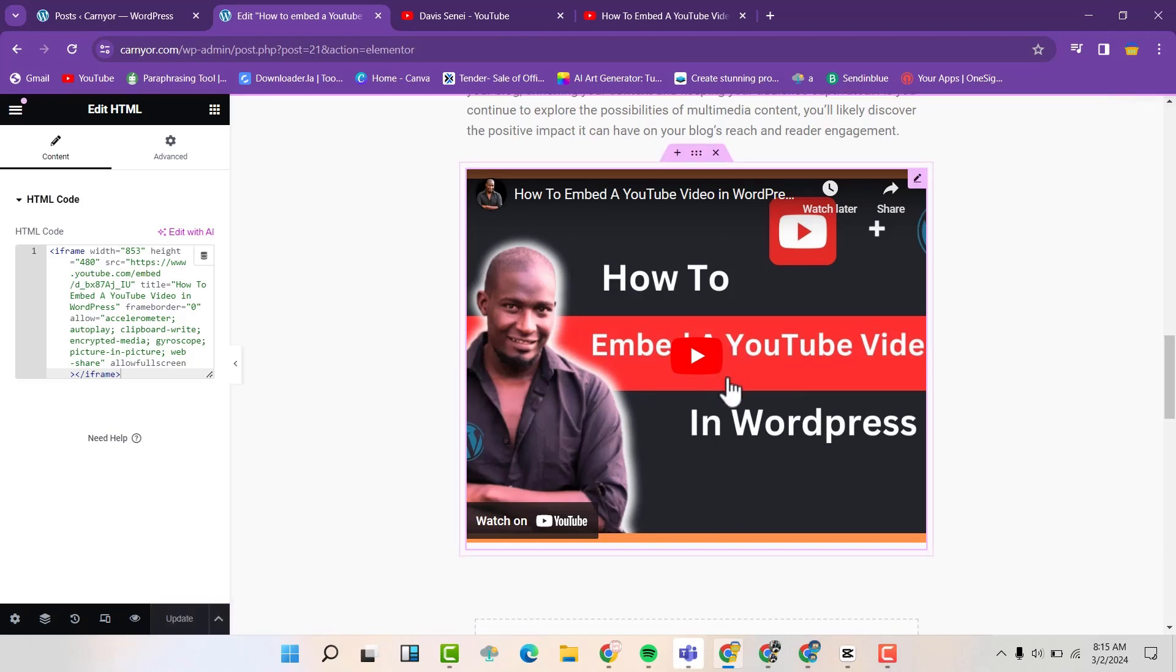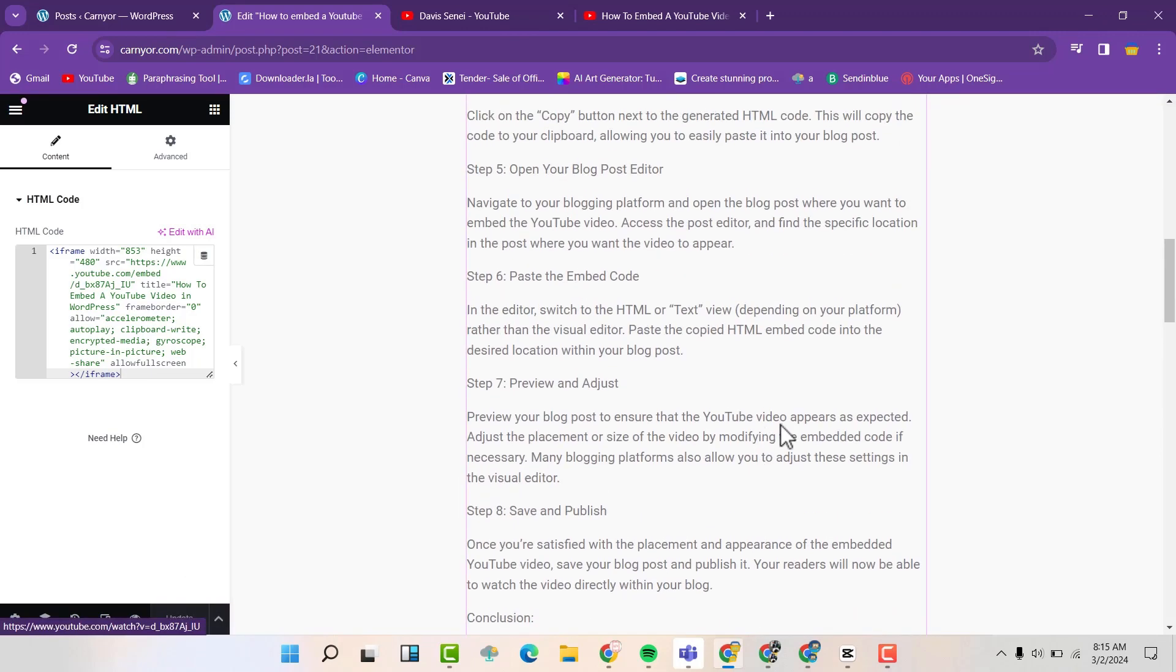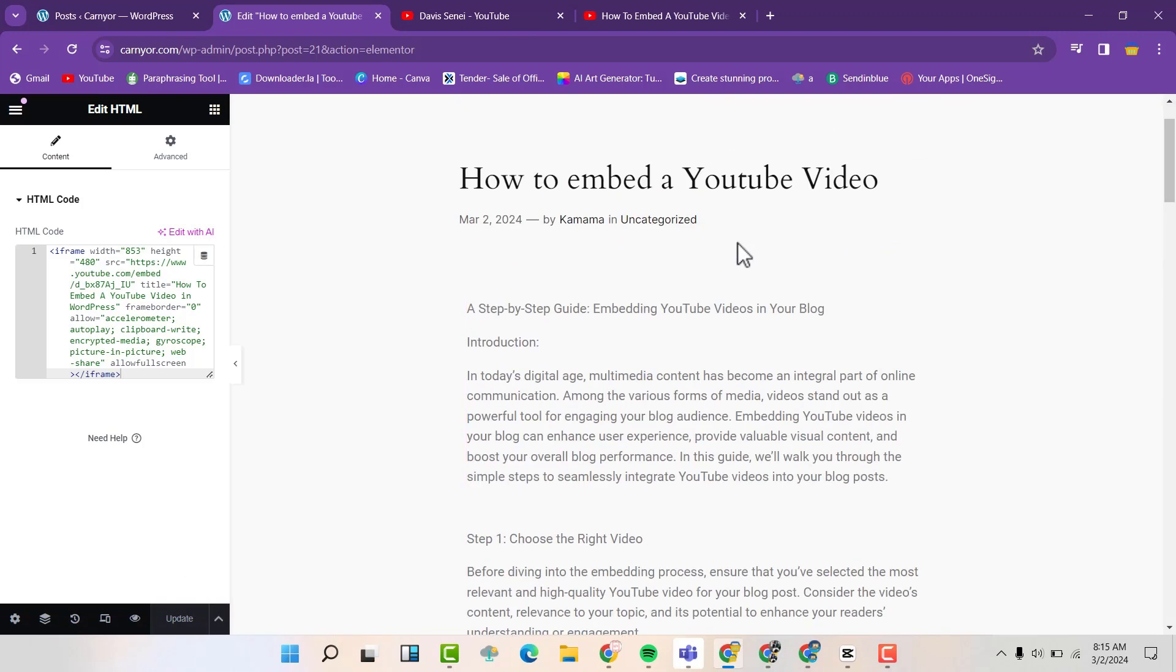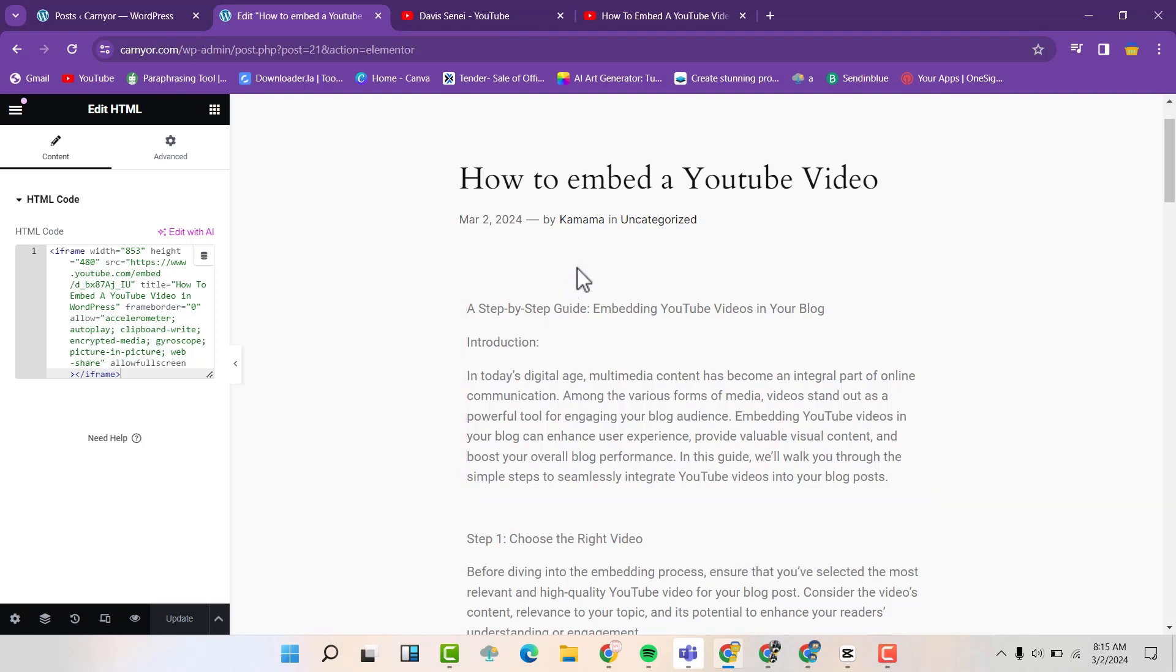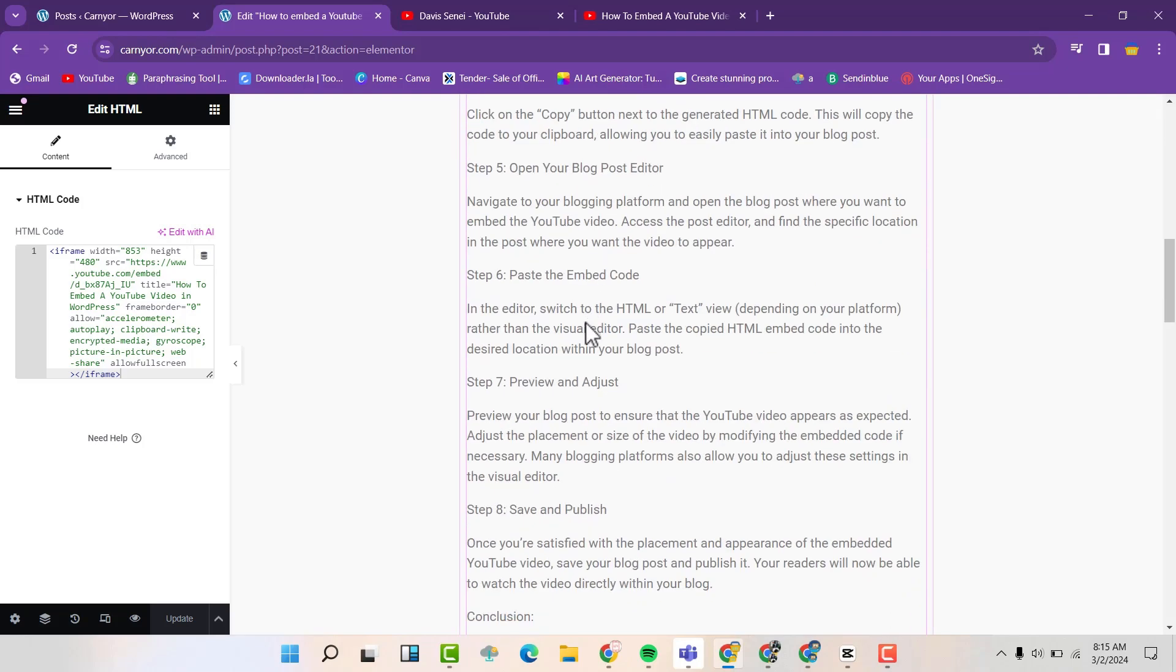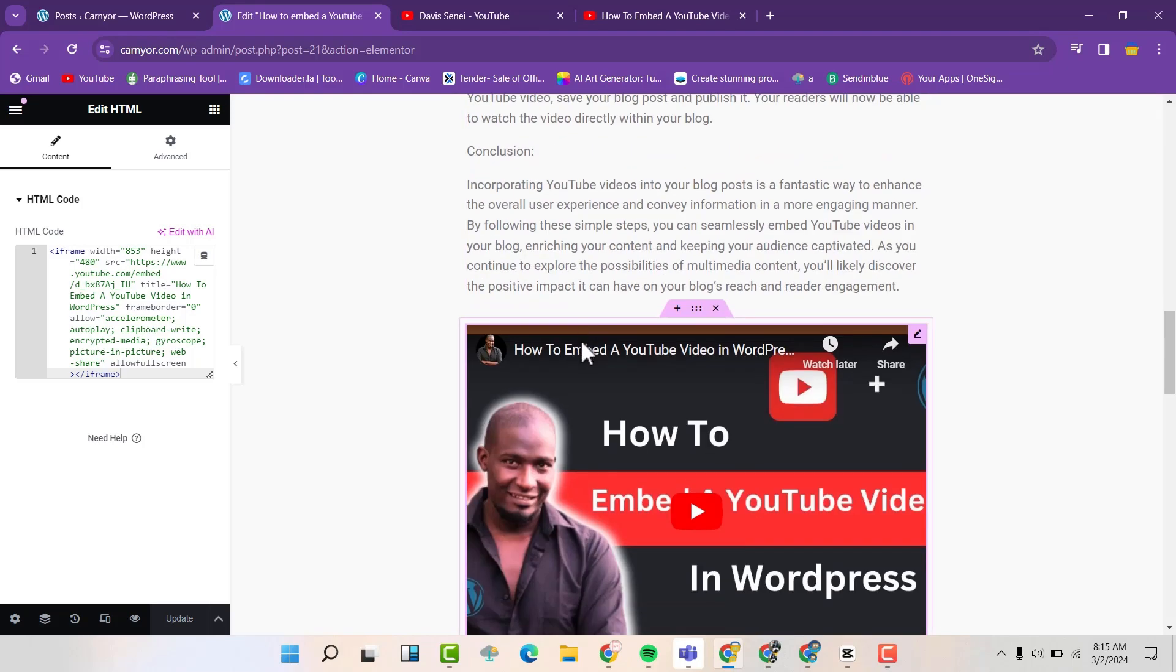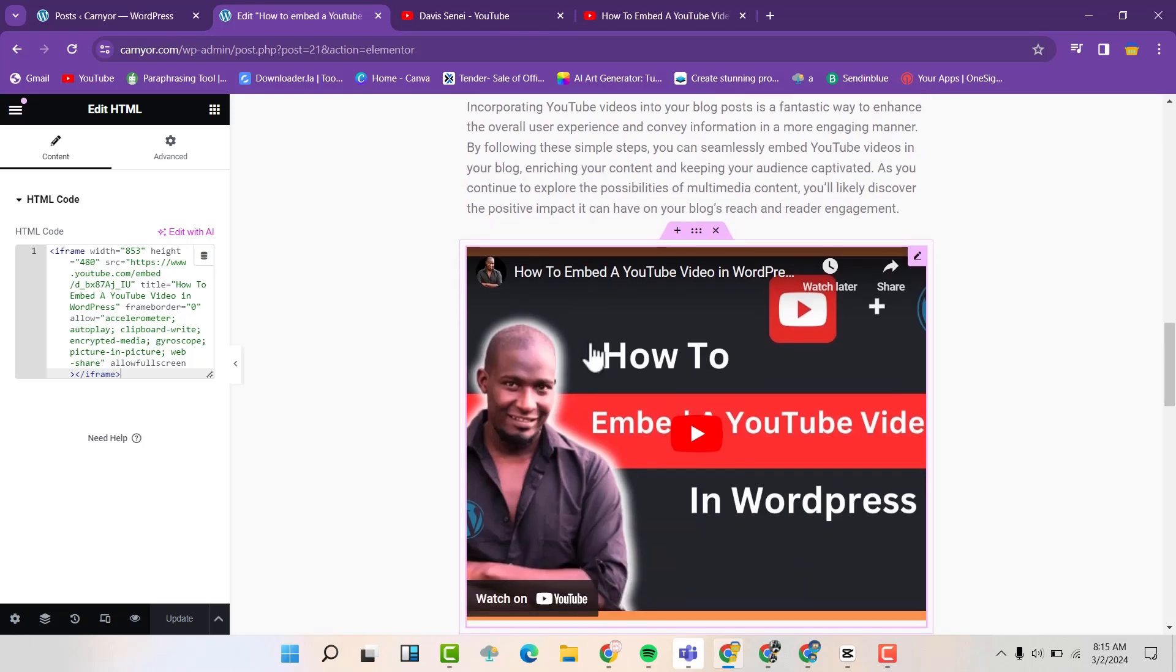So we have an HTML code. And now we have the other video that we had put using the link.